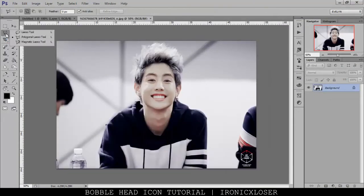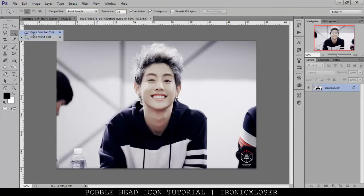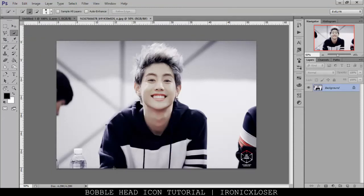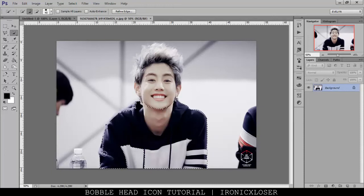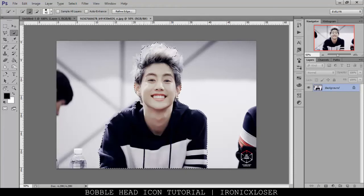We're going to grab the Quick Selection tool and try to select Mark from his image, so we're just going to click and drag around. I usually just use this for hair, because sometimes it selects colors in the same vicinity — like if I go here and click, it's going to grab the same skin tone color and a little bit of its surrounding. So we're just going to try to do this and get this shoulder here.